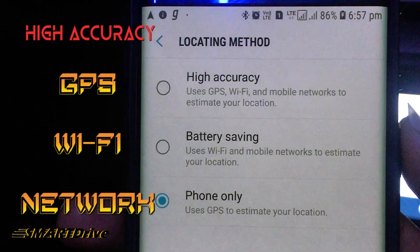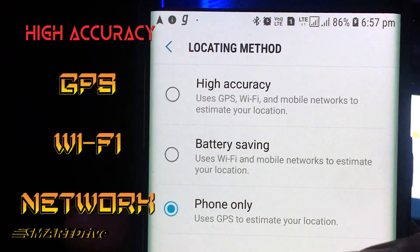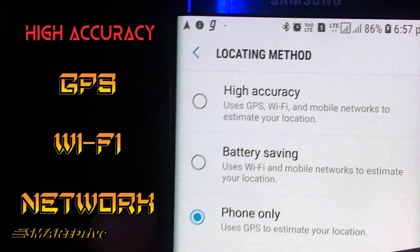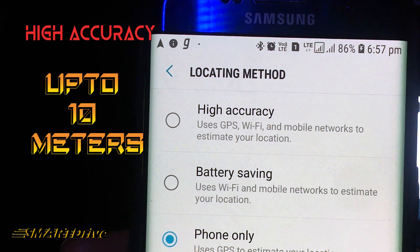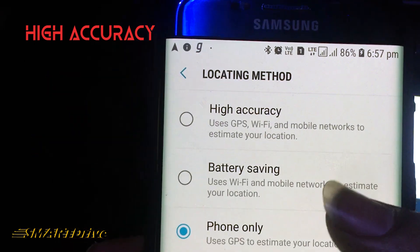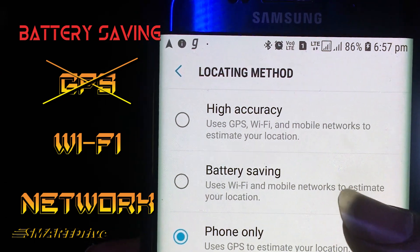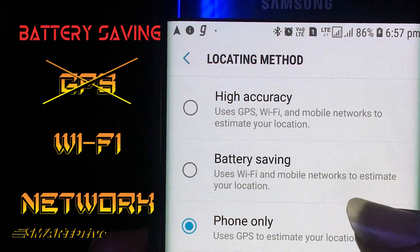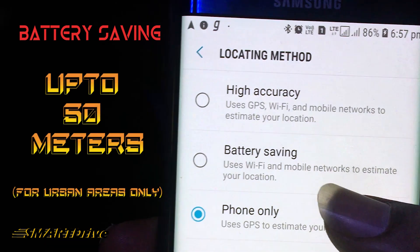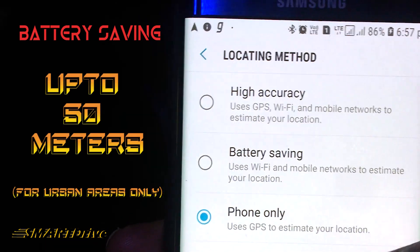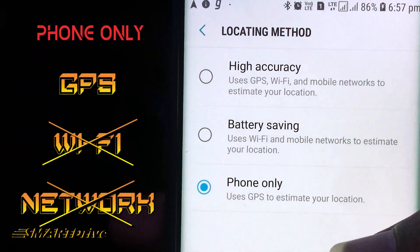Now moving towards the locating methods: we have High Accuracy mode, which uses GPS, Wi-Fi, as well as mobile networks to get the correct location. This is very accurate and you can expect 0 to 10 meters of accuracy with this method. The second option is the Battery Saving option, which uses Wi-Fi networks and the cellular network available with your SIM card — this will also be good and accurate in the range of 0 to 50 meters.